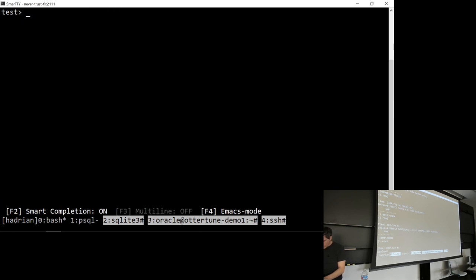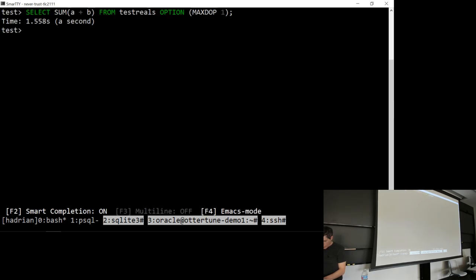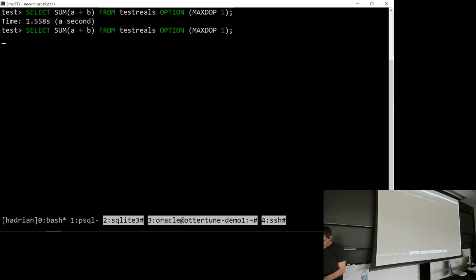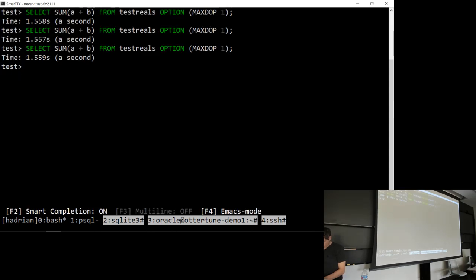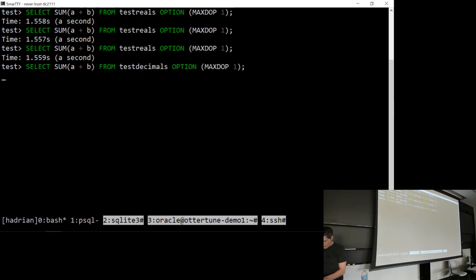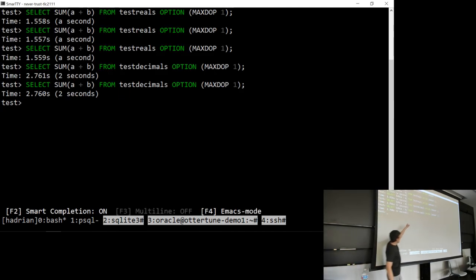Let's try the same thing in SQL Server. The data's already loaded. With reals, it took 1.5 seconds. Running again — not much faster. Then with decimals — twice as slow, around 3 seconds. I'm also passing max DOP, which sets degree of parallelism, telling SQL Server to run with one thread.